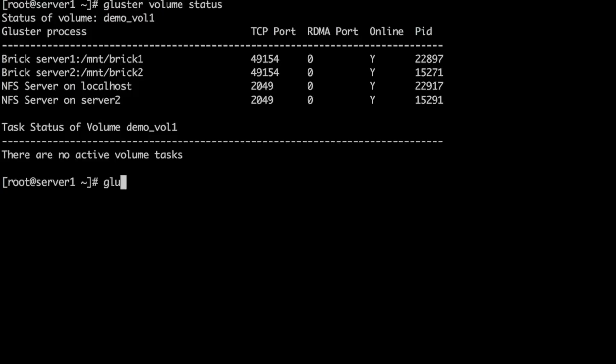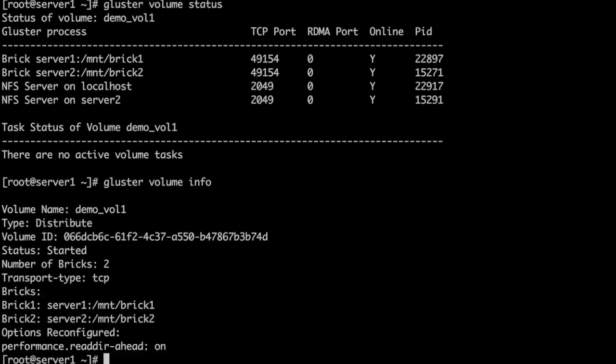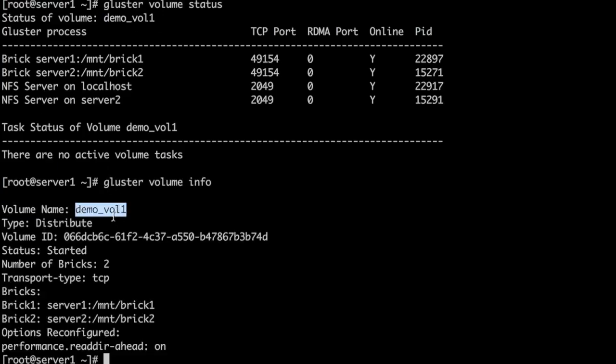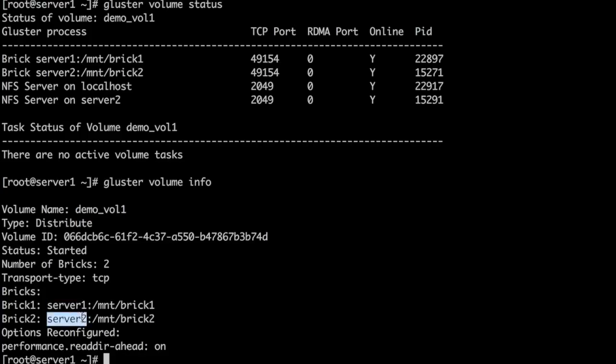We can look at more info about the volume with our info command. It is a distributed volume that has been created using /mnt/brick1 and /mnt/brick2 on server1 and server2 respectively.